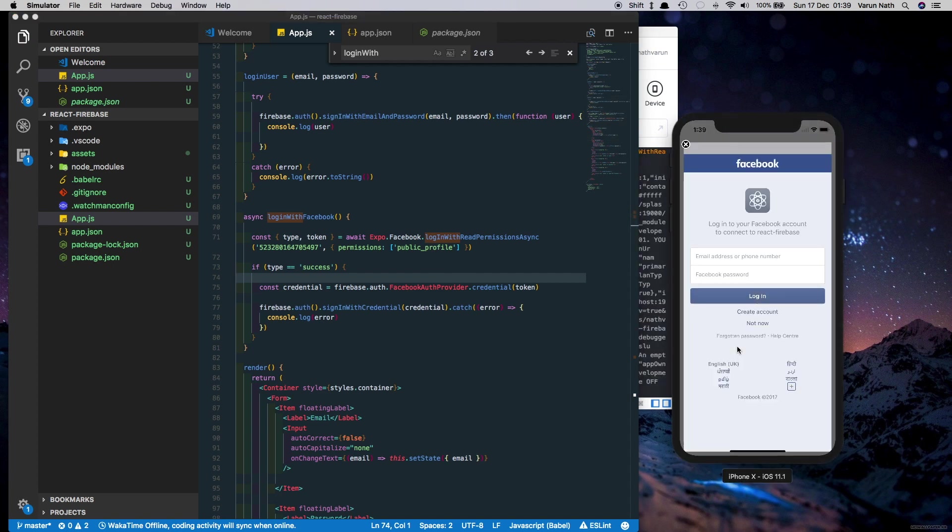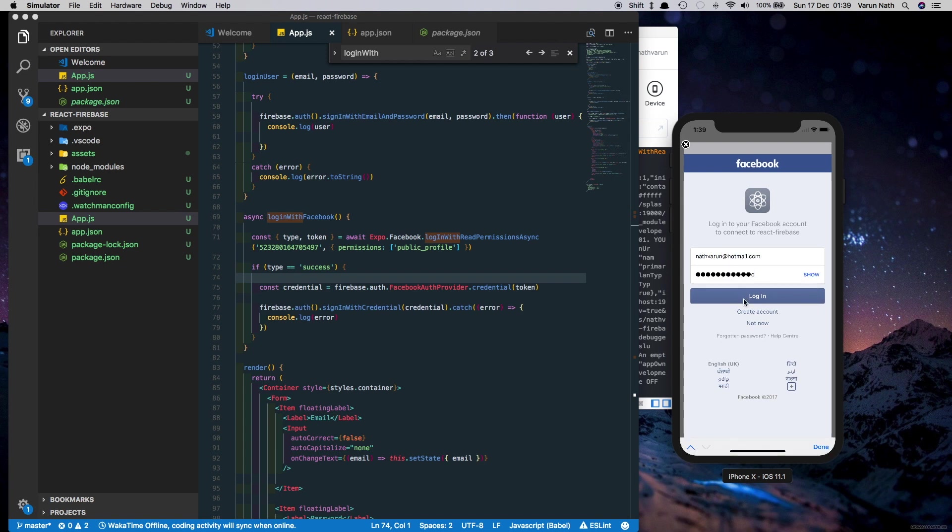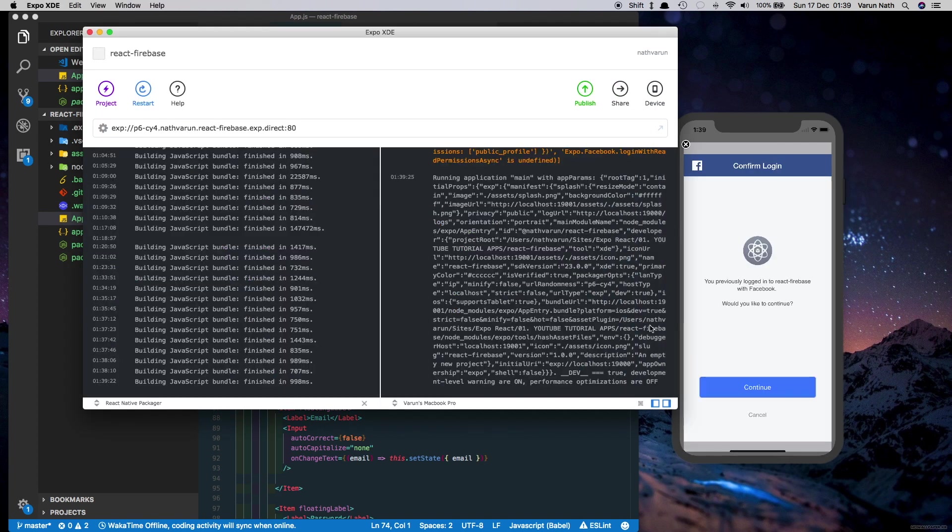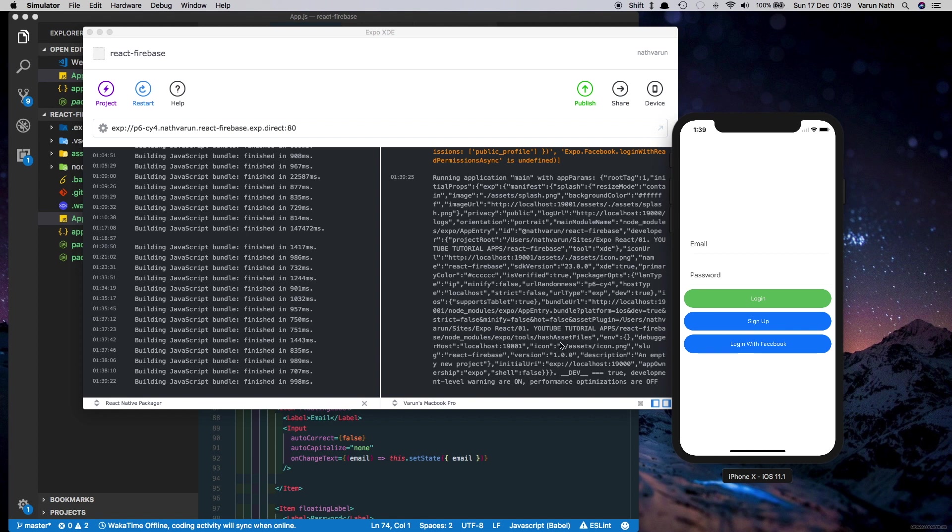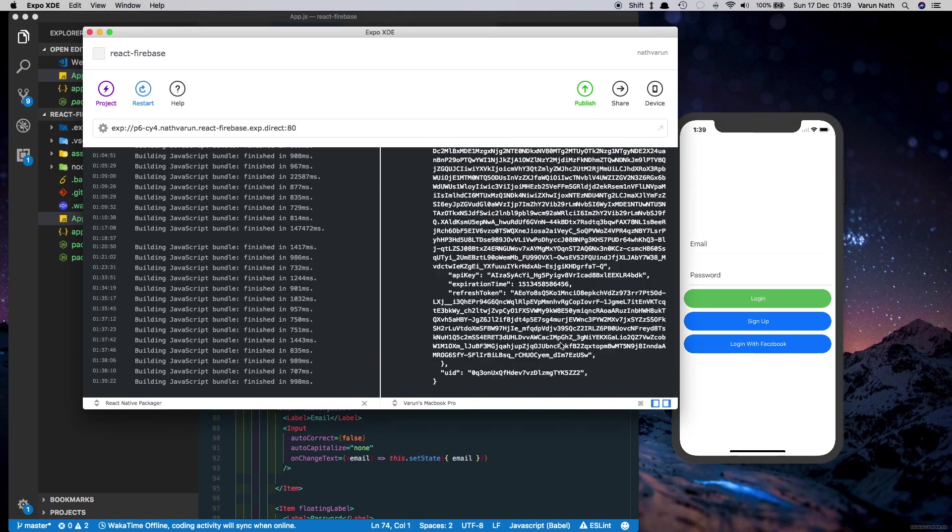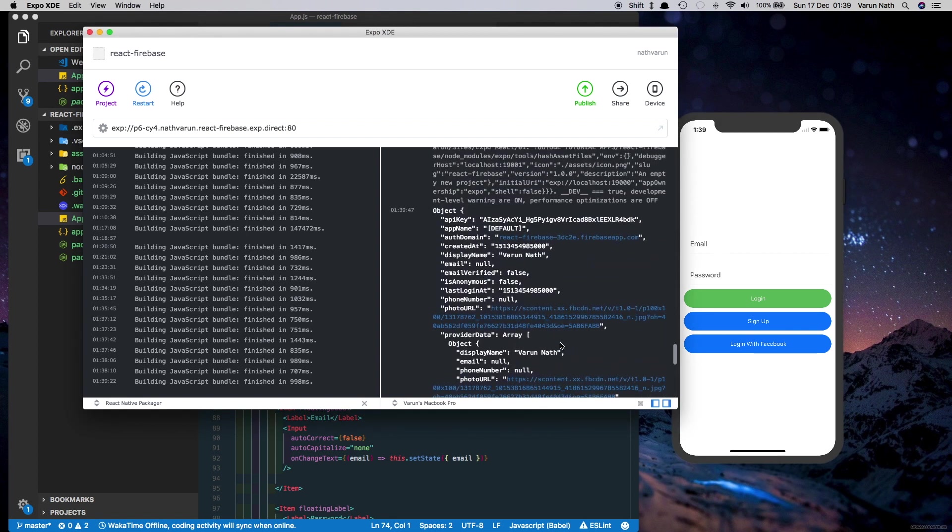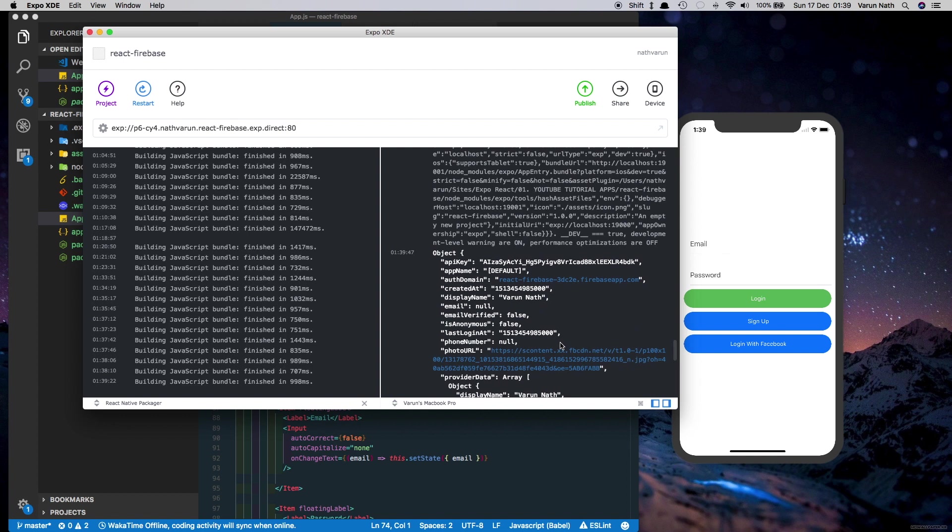So once we test this out we see that Facebook login is opening up and here we just enter our email and password and click on login. Opening up the Expo client here, click on continue first. And here as we can see the onStateChanged method has detected a change in the user's login.